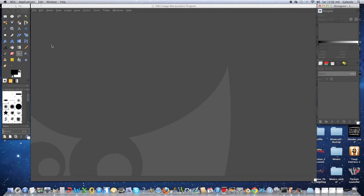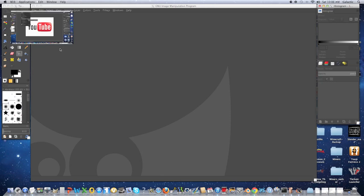Hey guys, I'm Galactic from Galactic's Tutorials, and in this video I'm going to show you how to make a free channel background for your YouTube channel. This is a GIMP tutorial, so if you don't know how to use GIMP, I'm leaving that video right over here, so click on it if you need it. Let's get started.